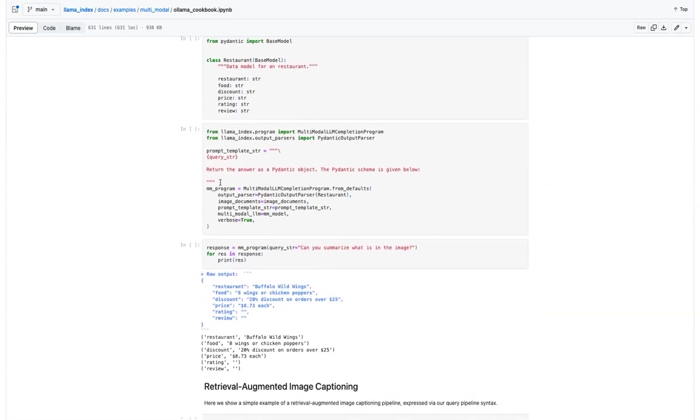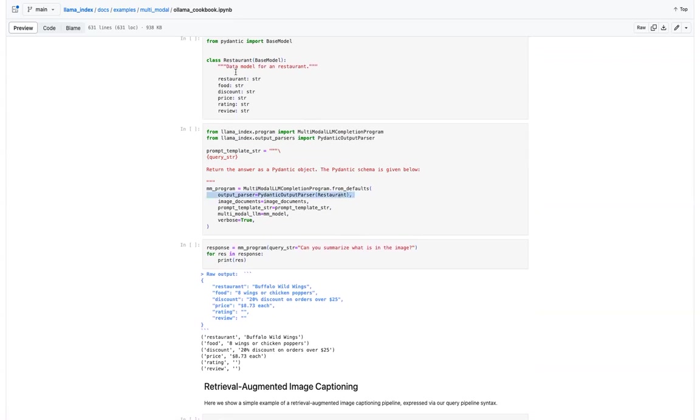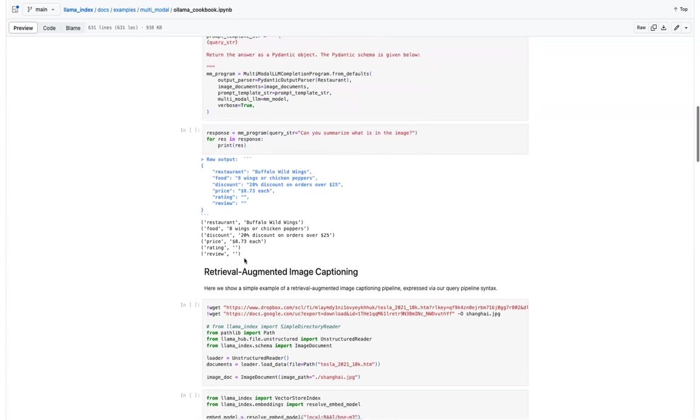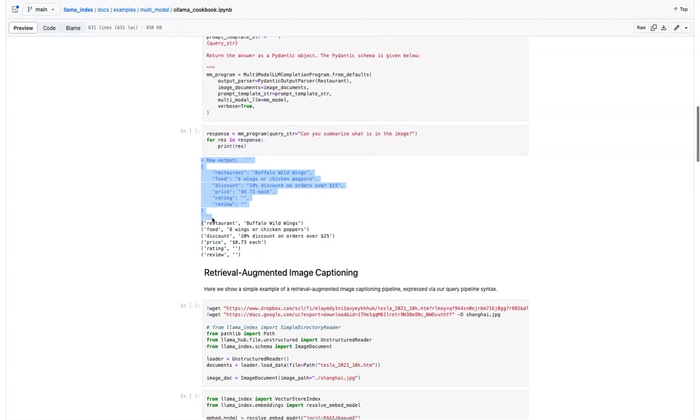So and then you basically define a prompt of what is to be passed for the model. And then the Pydantic output parser, which is the restaurant class we have defined. And then the image documents and the prompt and the model, and let's define this program. And then can pass the query here. It is, can you summarize what is in this image and then accordingly it will generate the structured data, whatever is present.